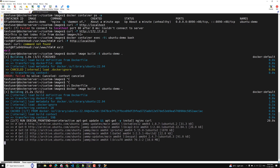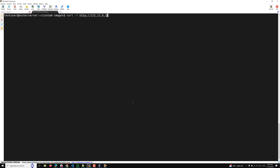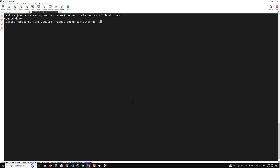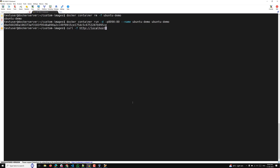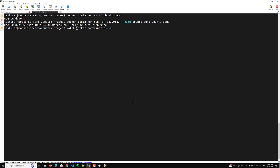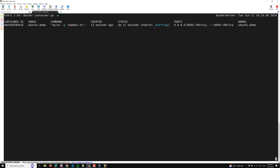Now the image is successfully built. Let's remove the old image, then create the container again. Using the watch command to monitor the container status, the health shows 'starting'. It will take some time. Since curl is now installed inside the container, there's no need to worry — and now you can see the container is 'healthy'.